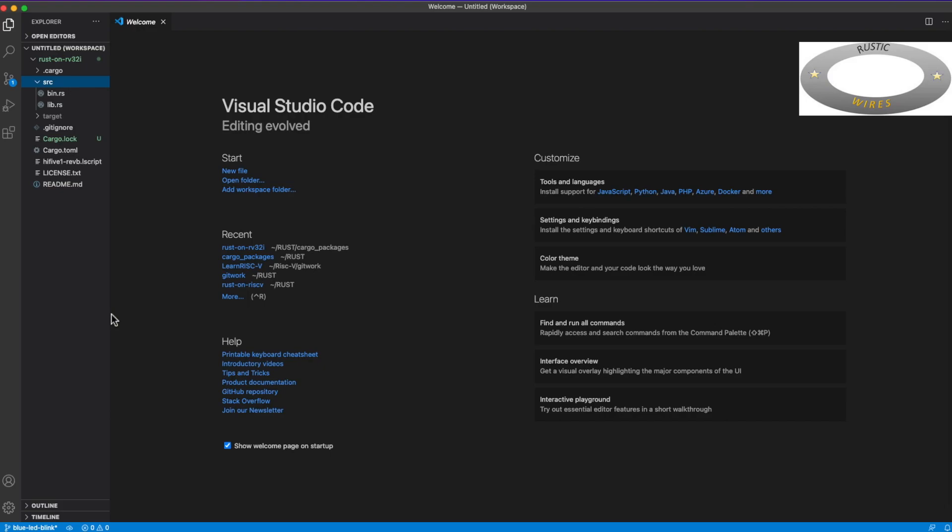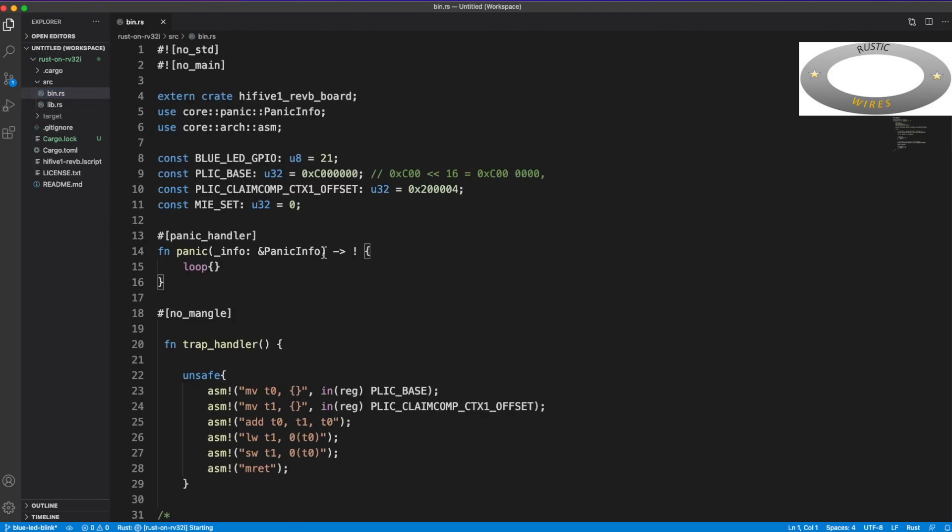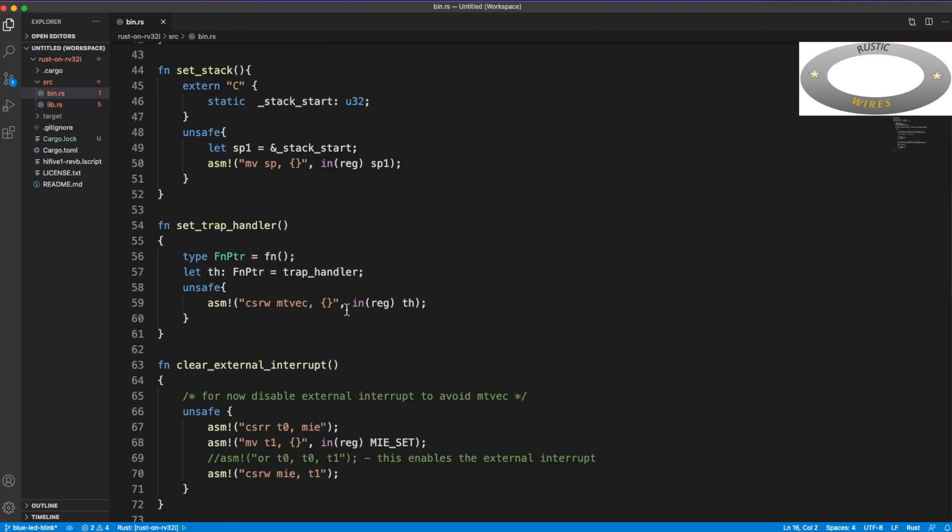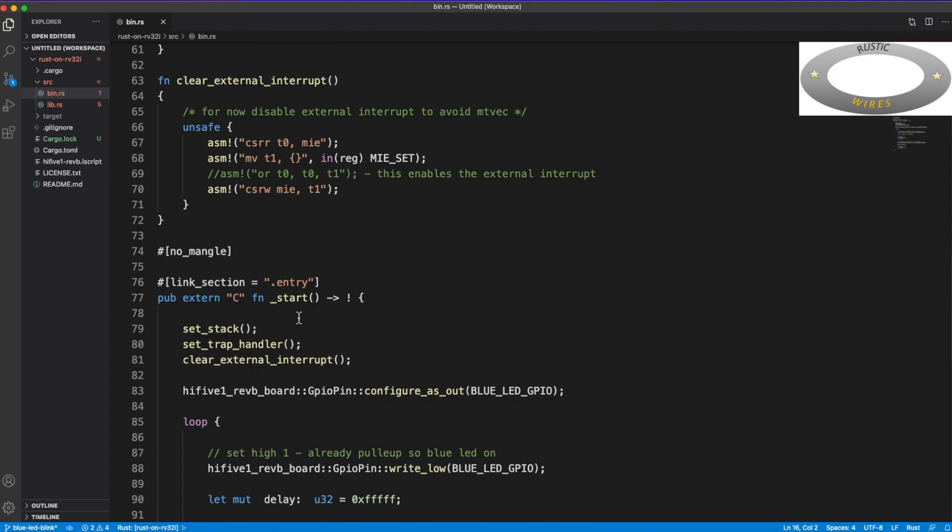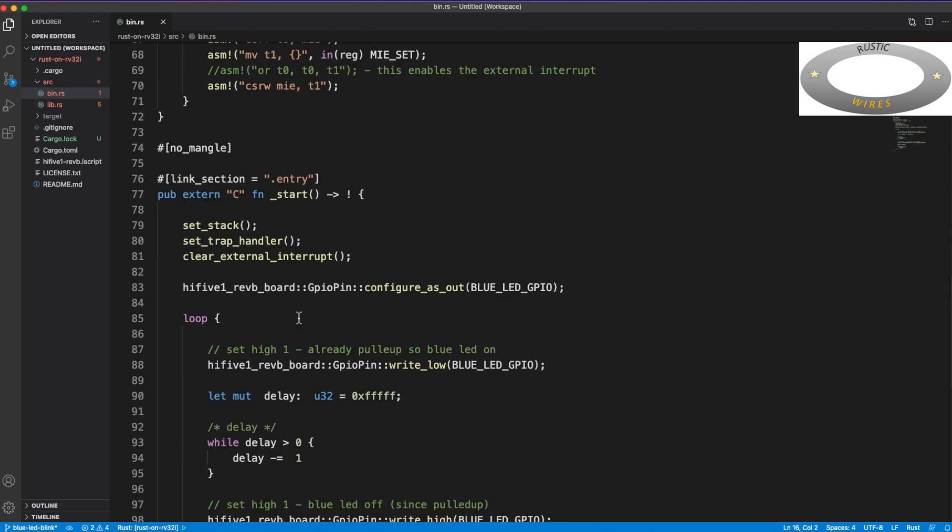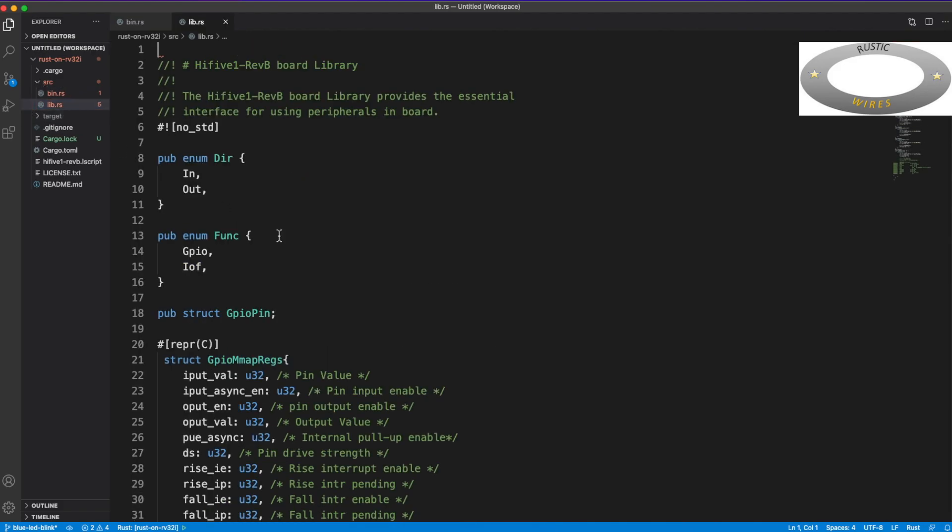Hello guys, welcome to Rustic Wires - embedded Rust programming on RISC-5 target. This is a continuation of the previous session, so if you haven't watched that, I highly recommend you watch that before you get to watch this.